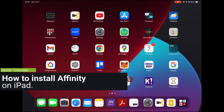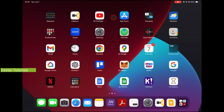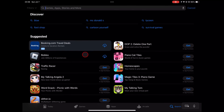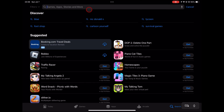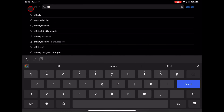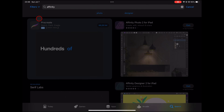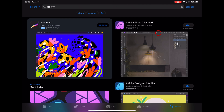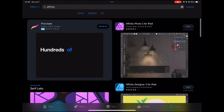How to install Affinity on iPad. Start by opening the App Store on your iPad — you can find the App Store icon on your home screen. Tap on the Search tab at the bottom right corner of the screen. In the search bar, type in the name of the specific Affinity app you want to install, such as Affinity Designer, Affinity Photo, or simply type Affinity. Look through the search results and select the appropriate Affinity app, making sure it's the one developed by Serif Labs.